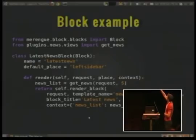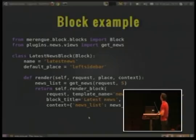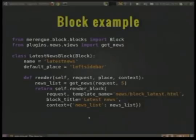And this is a block example. For example, the latest news block. We render the listing of the latest news. This is the logic, and you can do whatever you want.